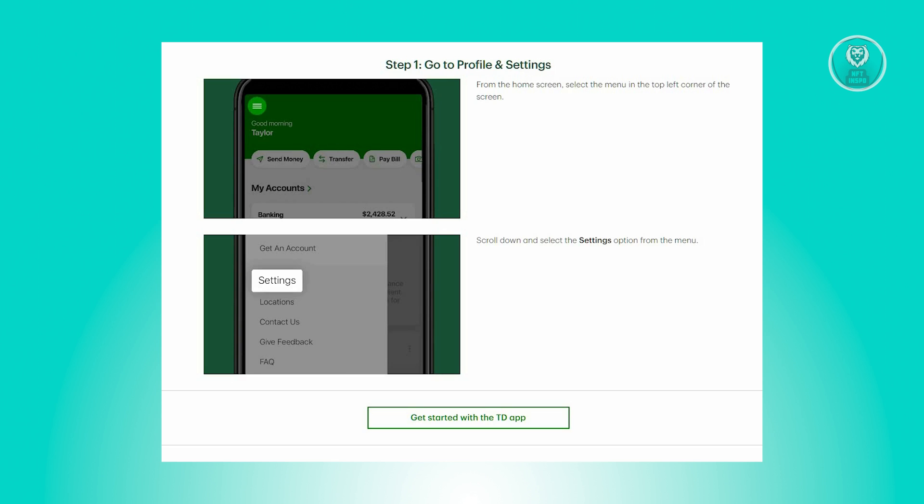There's going to be a few steps for you to follow to have your Face ID enabled. Now from the main home screen, click on the main menu located at the top left corner of your screen. From there, scroll down and choose settings from the menu. Now that's for step 1.